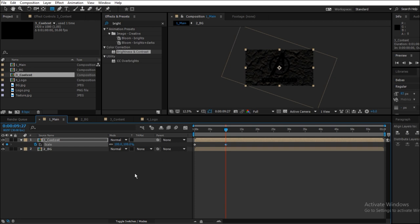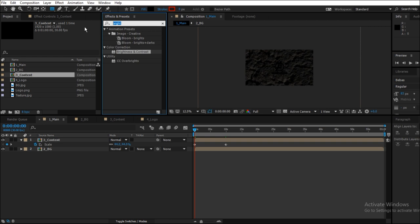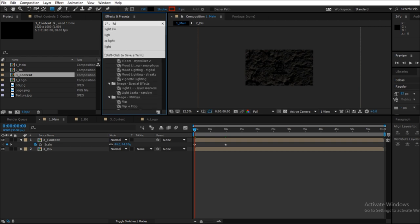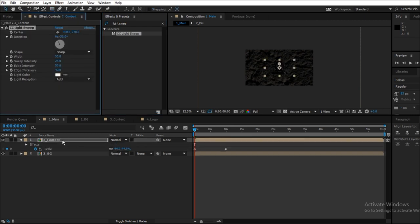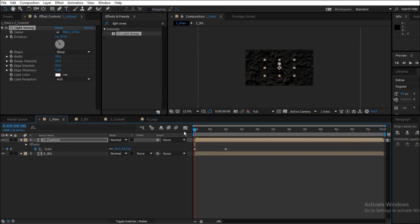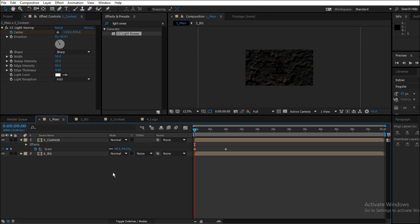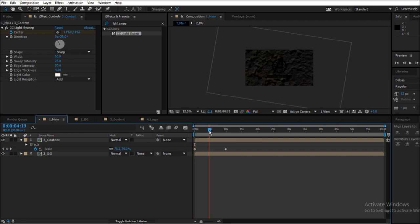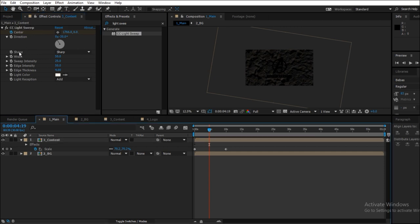Now we will add an effect called CC Light Sweep. Drag the effect onto the layer, and on the 0 second, press the stopwatch icon and we're going to animate the center property of this light sweep. Select the coordinates as minus 120 comma 414, or something like that, and around 5th second, roughly 5th second, not to be precise, nothing is precise here, do it 1766 comma 6.